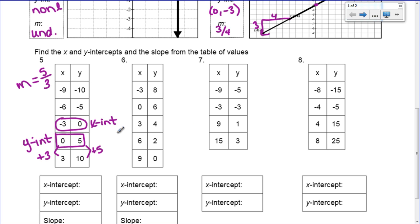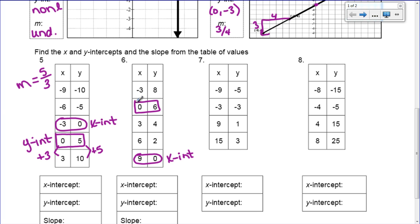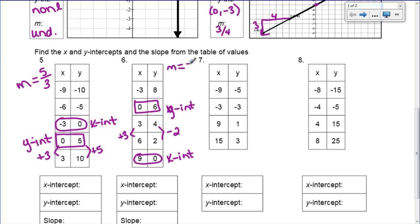Now let's do number 6. Let's first find where y equals 0. Looking down the table, y equals 0 here. So your x-intercept is going to be (9, 0). And then your y-intercept is where x equals 0, which happens right here. Now I have to find the slope. The change in my y values from 4 to 2 is minus 2, and from 3 to 6 is plus 3. So I have negative 2/3 — there is the slope of that line.